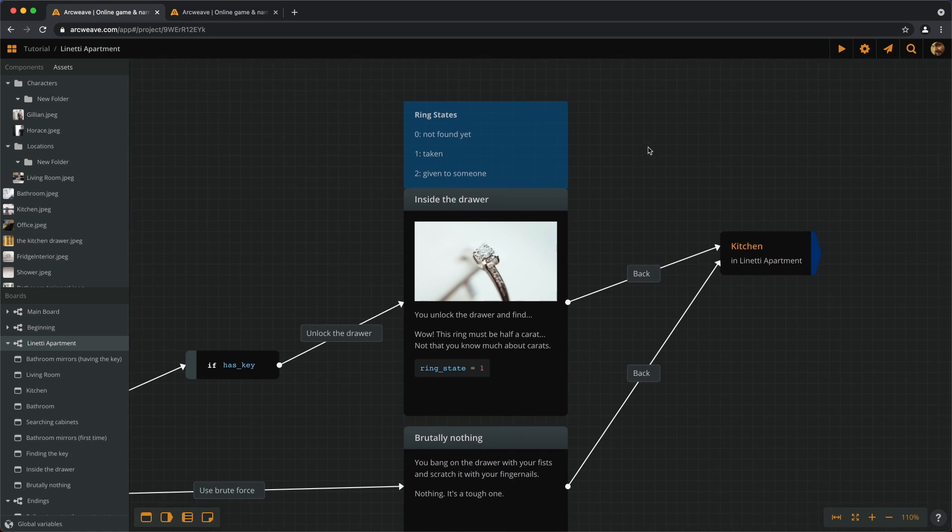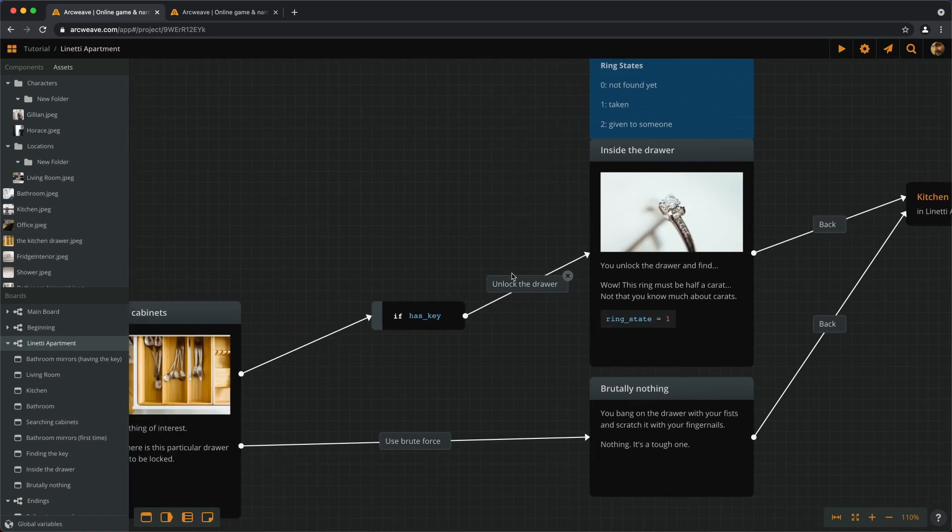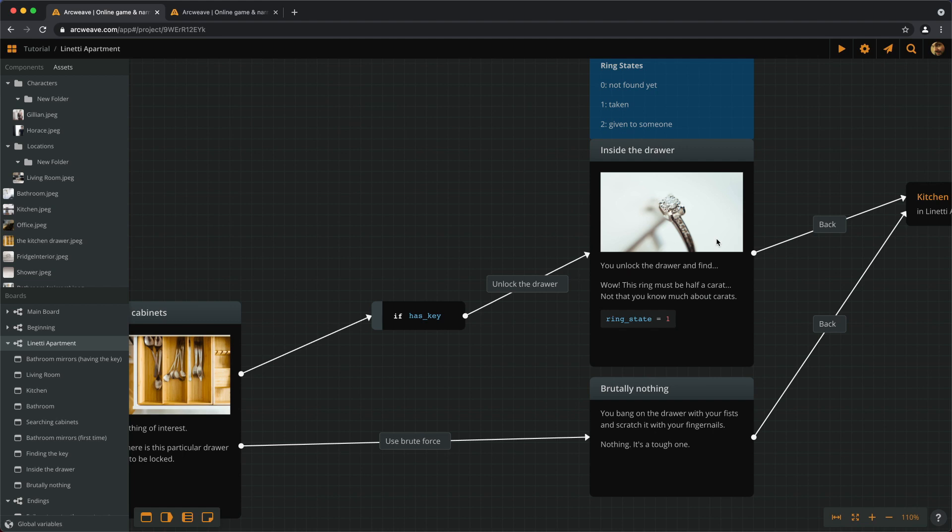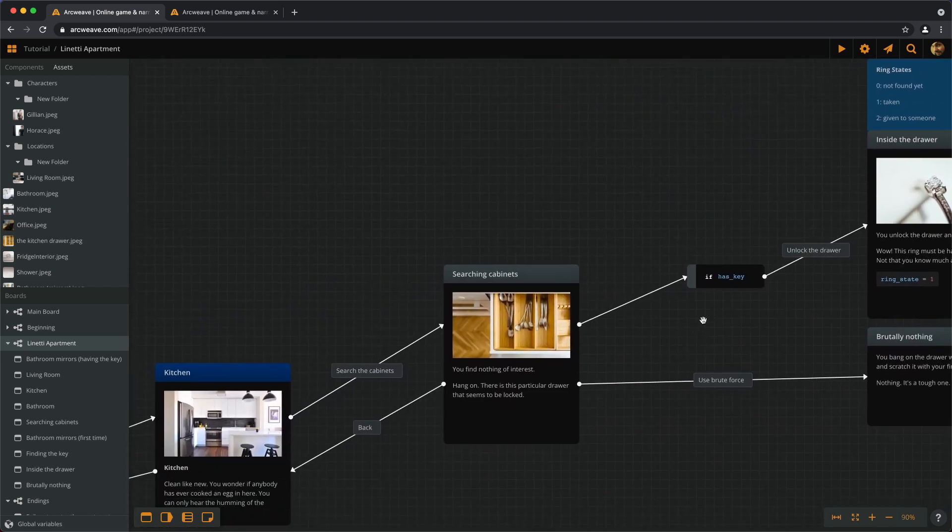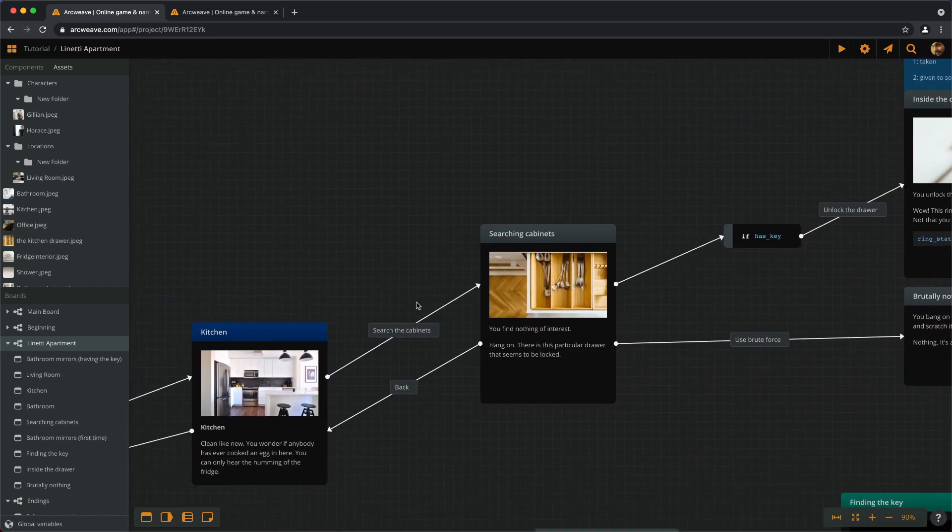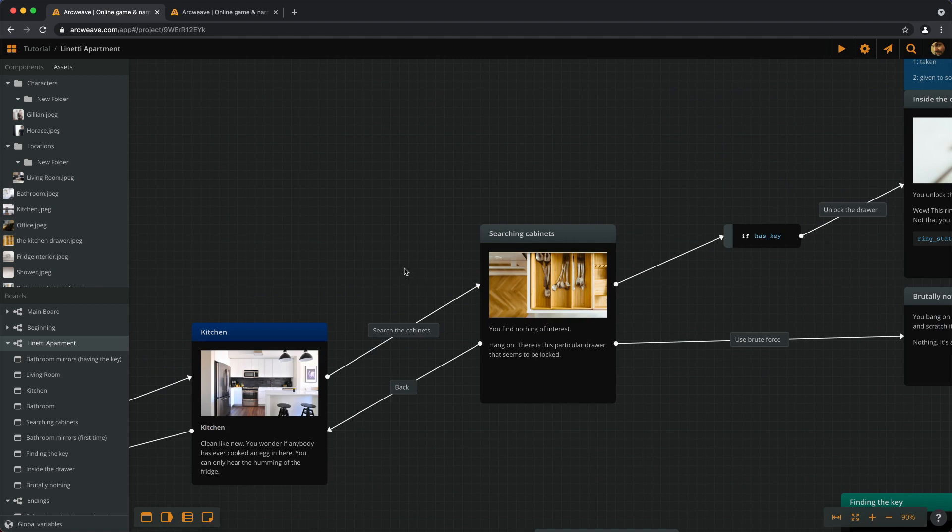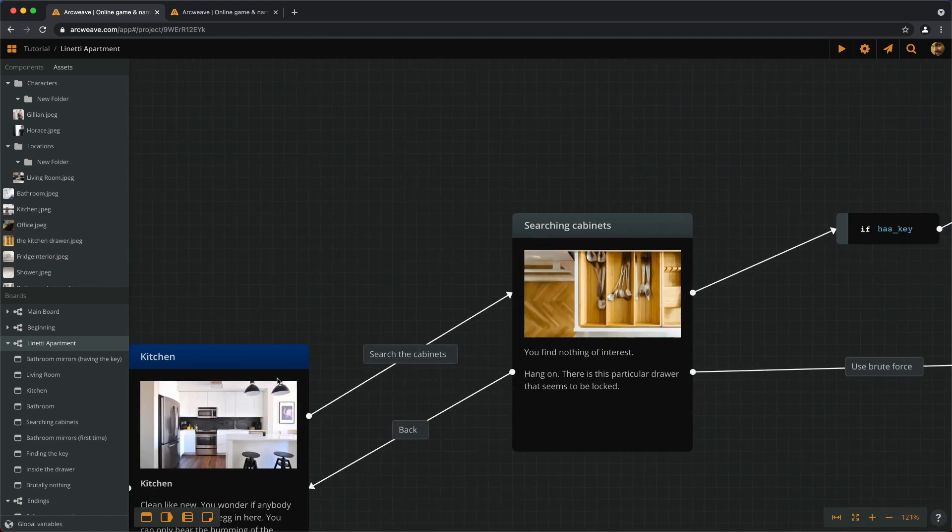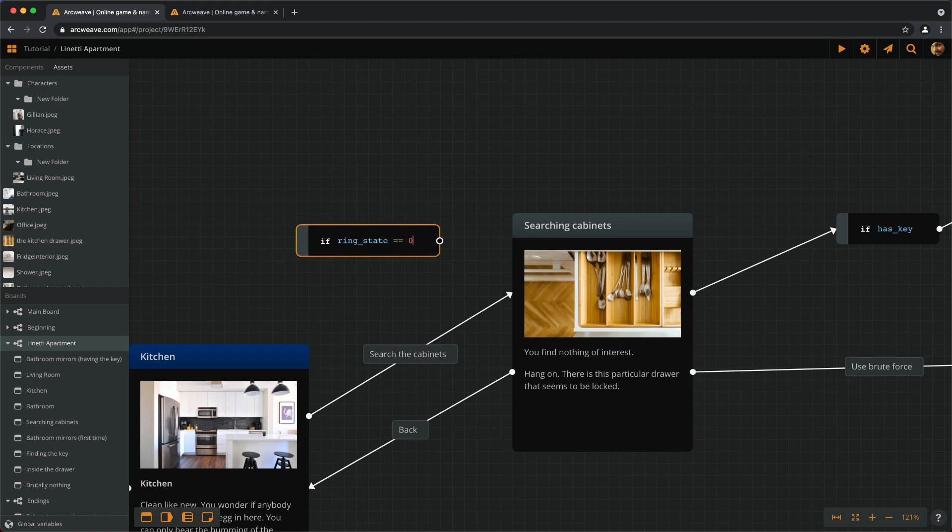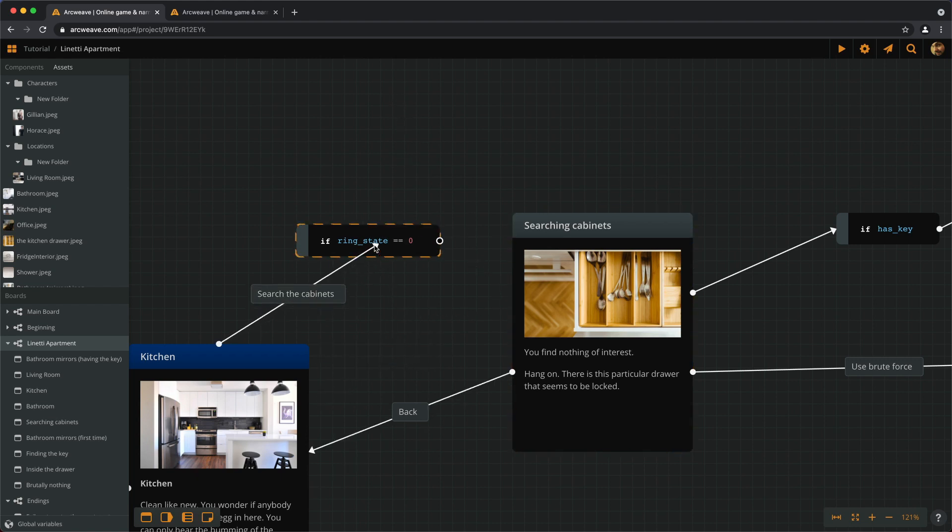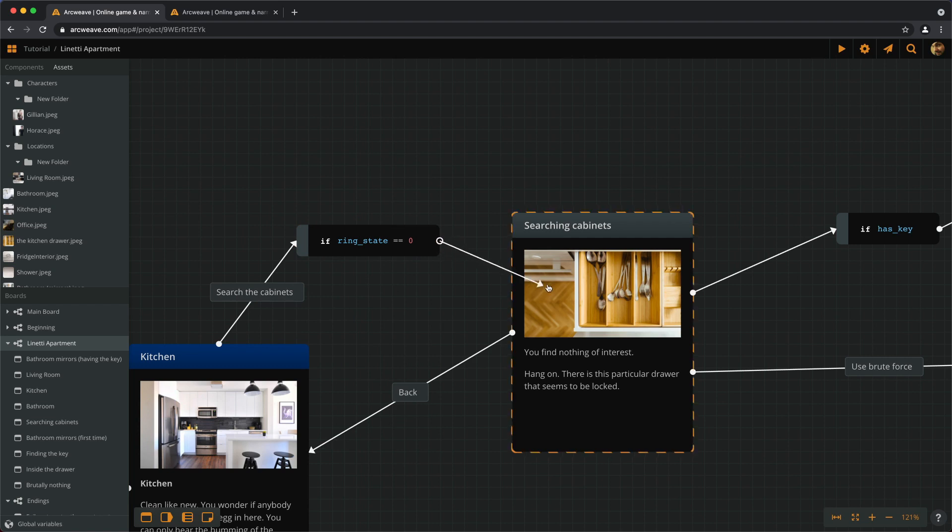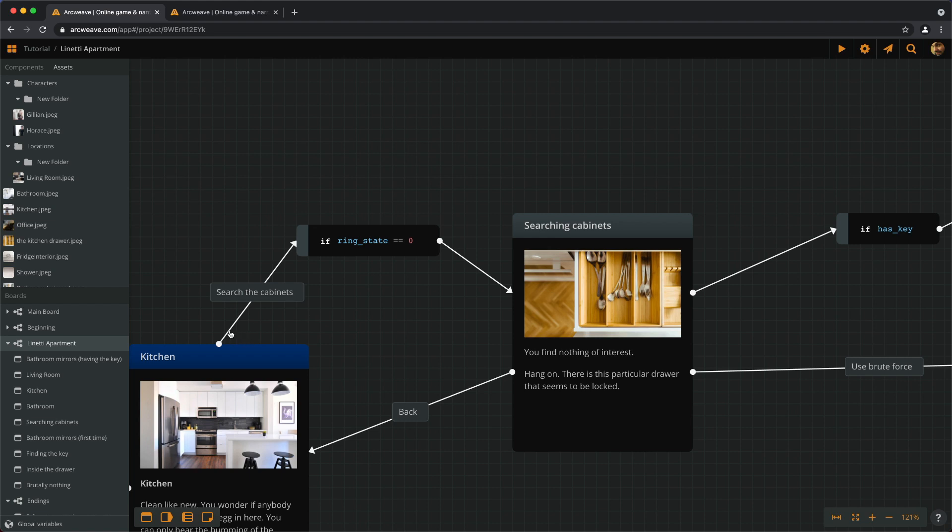Now, if the player carries the key, they can unlock the drawer. But if they carry the ring, we actually don't want to bother the player with the option of searching the drawer again. This means we put a condition before the search option here. If ringState equals 0, yes, go ahead and search, because we don't have the ring. Otherwise, don't give me the option to search at all.